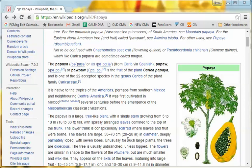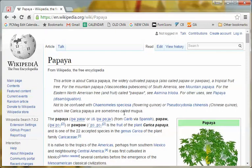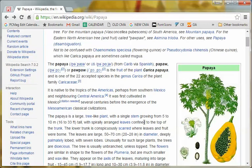We're going to go over a quick alternative way to search anything that you see within a website, and I'll show you what I mean. Here we are on the Wikipedia entry for papaya, because why not?